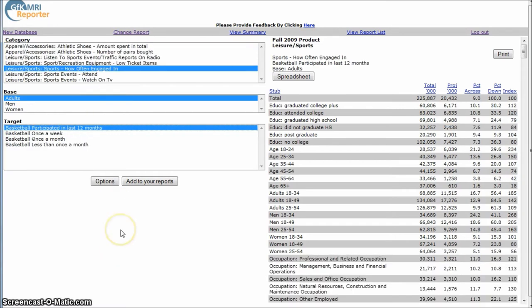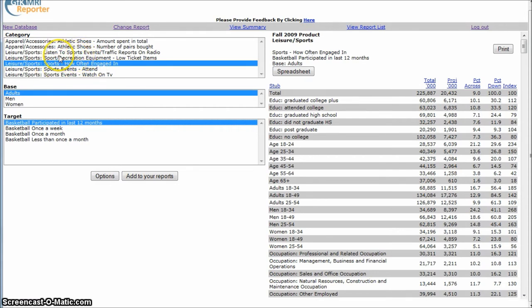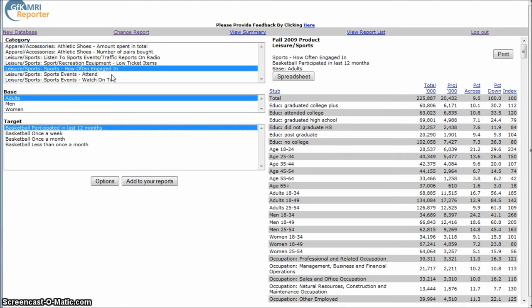Finally, this database is not only good for just product demographics, but if you're looking at participation in sports or participation in other leisure activities, it's a great place to look for information like that. So I just did a simple search for basketball here.